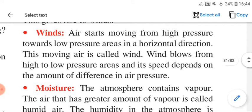What are winds? Air starts moving from high pressure towards low pressure areas in a horizontal direction, and this moving air is called wind. Wind blows from high to low pressure areas, and its speed depends on the amount of difference in pressure.